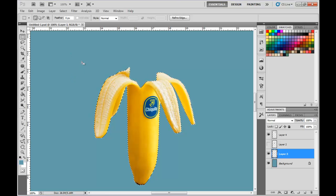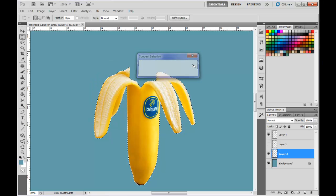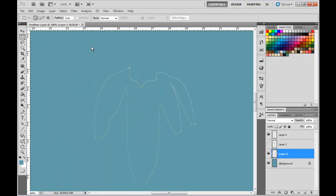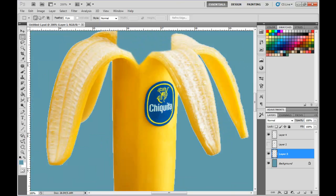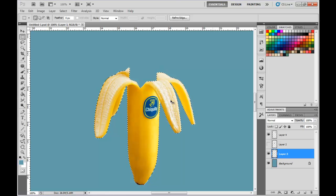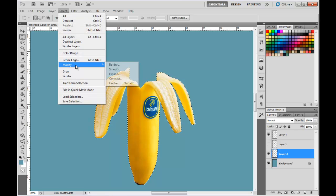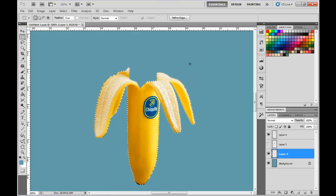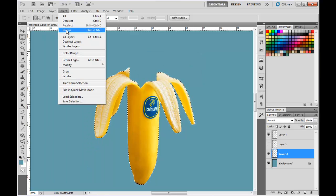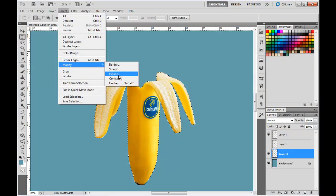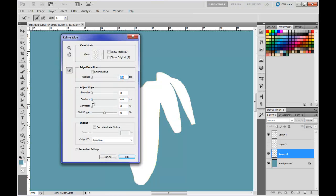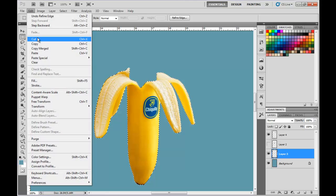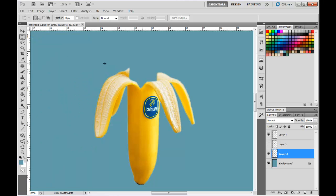There's still a little white left, so Modify — contract it one more time, inverse again, then cut. That's getting closer to where I want it, but I still want it smoother. Let's start the process over: hold down the Control key, left-click on the banana layer. Modify, contract by one. Then select Inverse first. Now I should be able to go to Refine Edge — just feather it a little bit. OK. Now let's try to cut it and see what happens. That's getting closer, and if you want to make it a little more refined, you can.